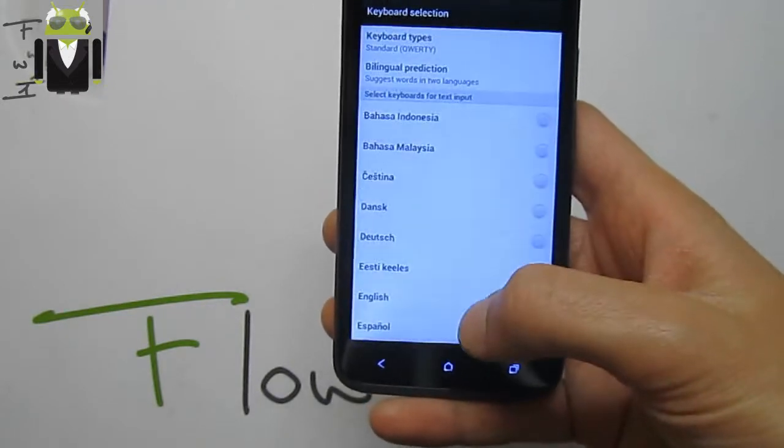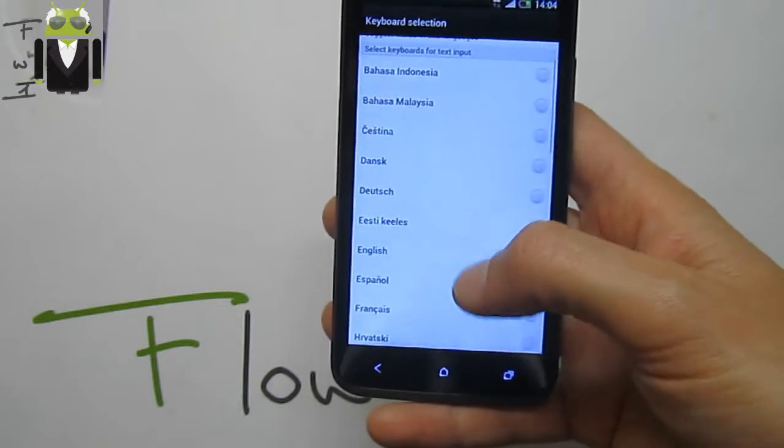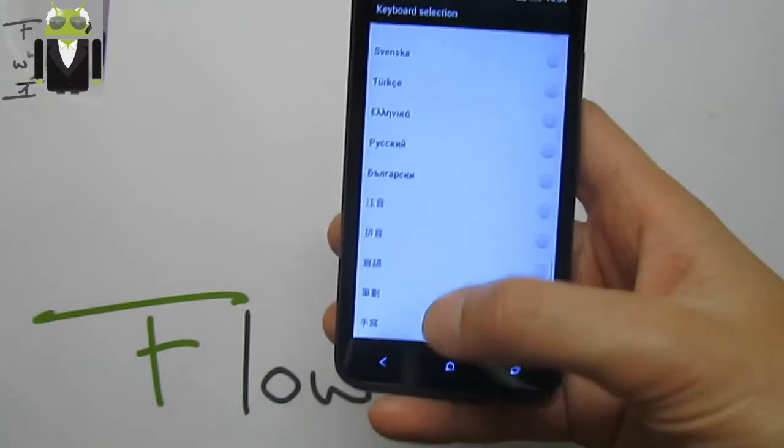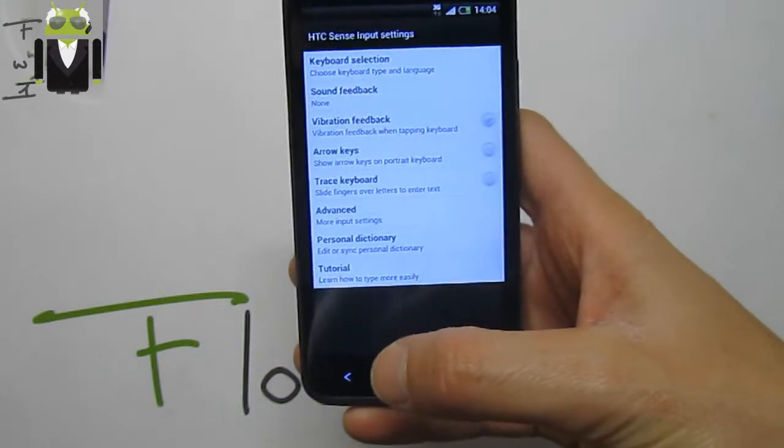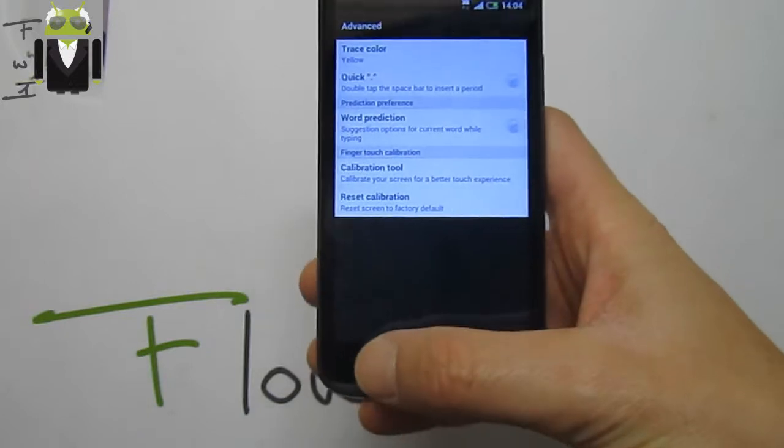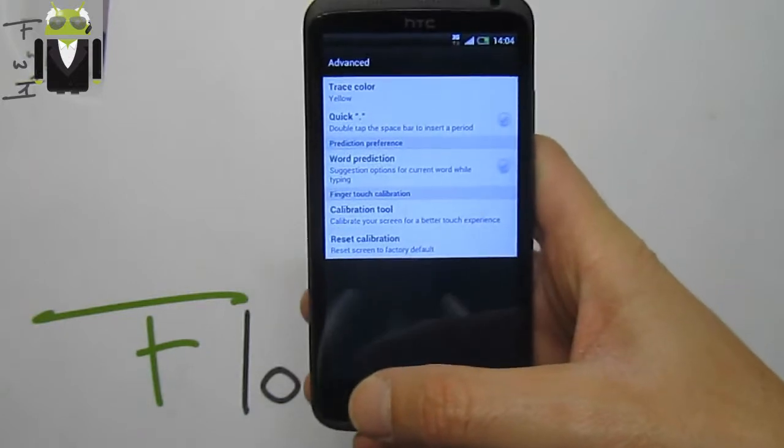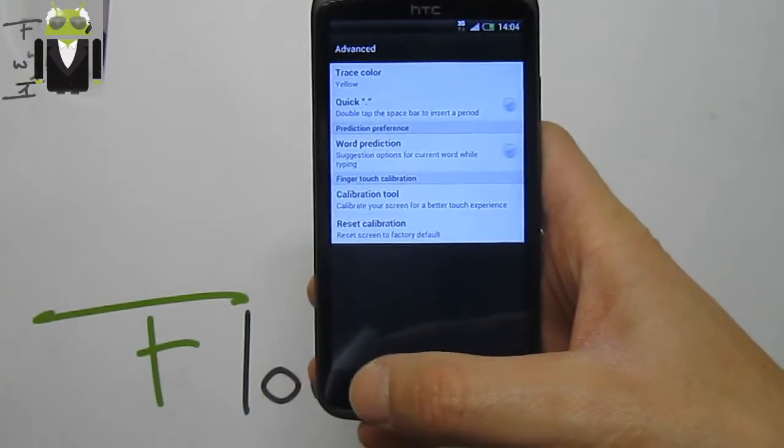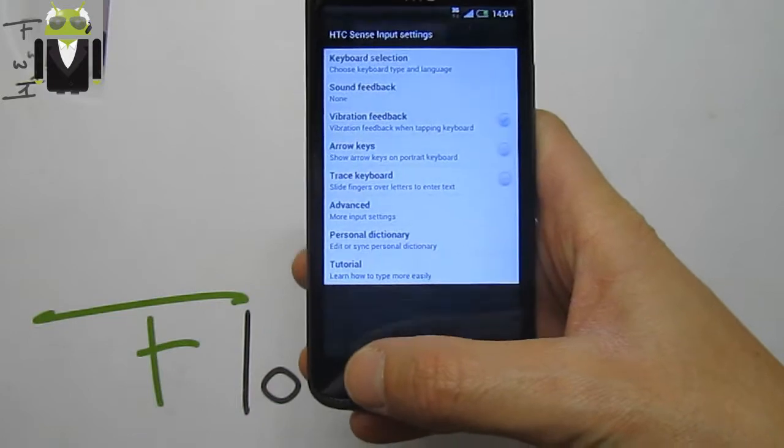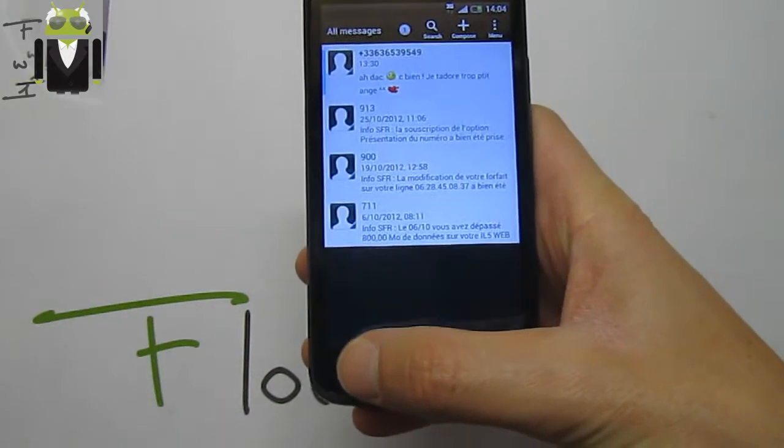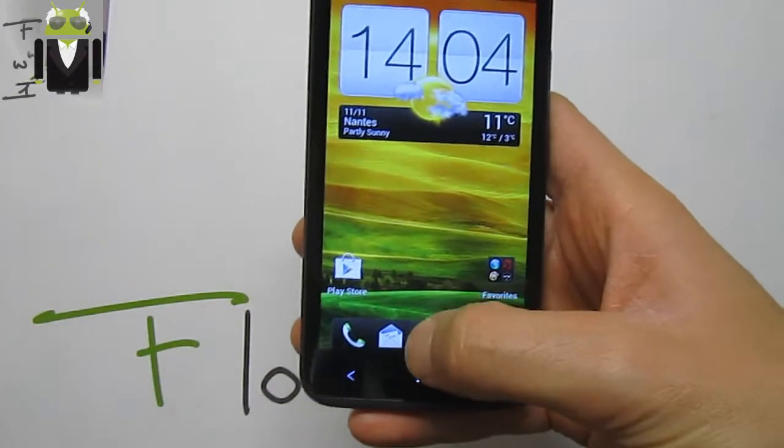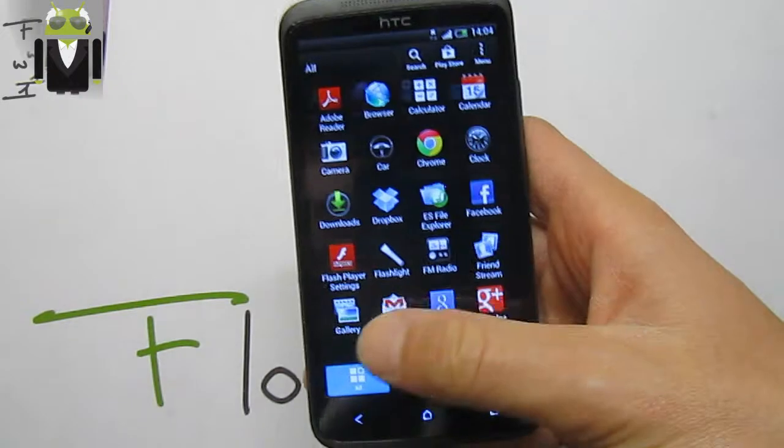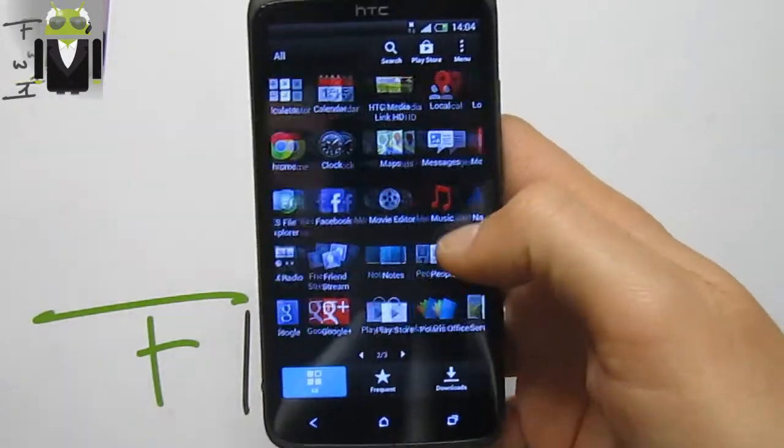We have select keyboard for text input. Also we have the advanced settings for more options: trace color, quick dot, calibration tools, and others. For the keyboard we also get all those applications.